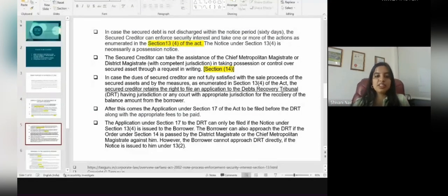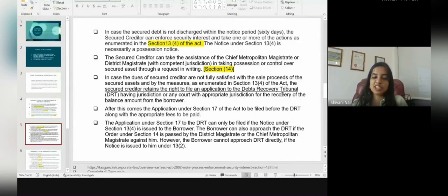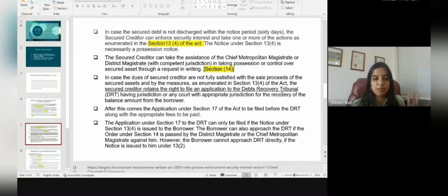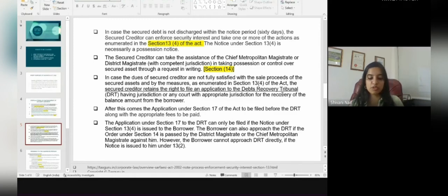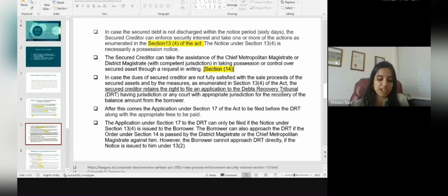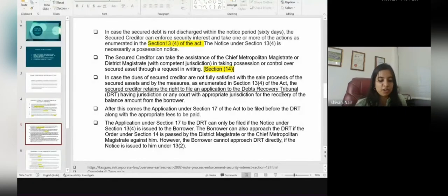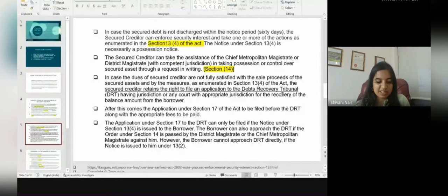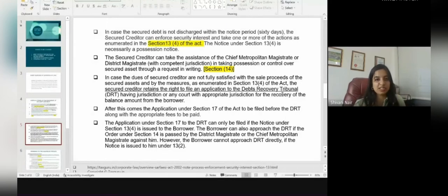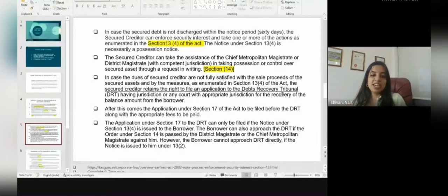In the case where the secured debt is not discharged within the notice period of 60 days, the secured creditor can enforce the security interest and take one or more of the actions mentioned in Section 13(4) of the Act. The notice under Section 13(4) is necessarily a possession notice. Section 13(4) includes the right to take possession of secured assets, take over the management of the secured assets or business, appoint a manager, or require the borrower's debtors who have acquired the secured assets to pay — including the guarantors.